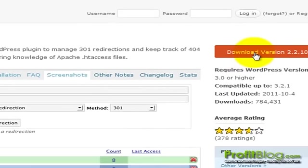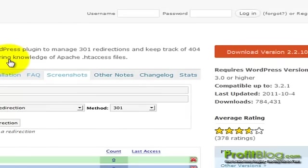To download, just click on the Download Version 2.2.10 button and save that. Once it has finished downloading, switch over to your WordPress install.